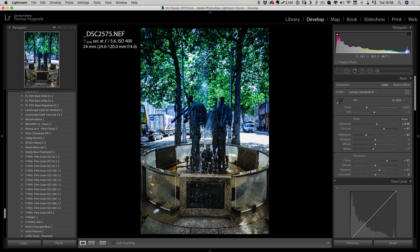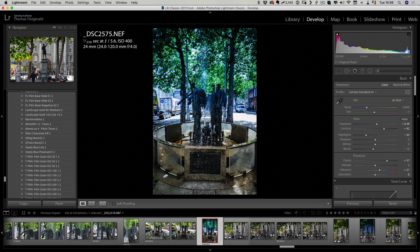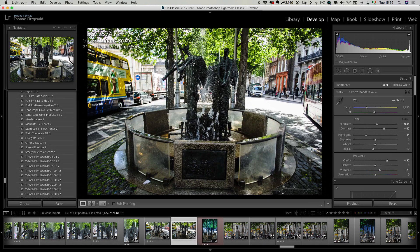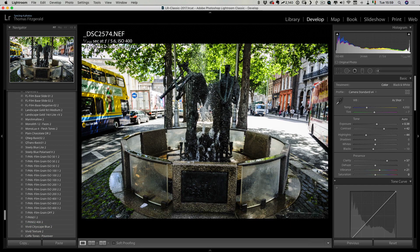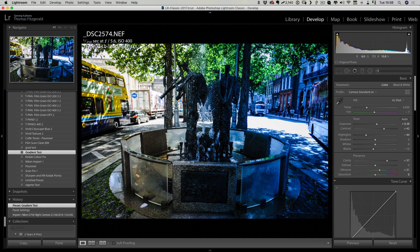What I'm going to do is save this as a preset. I'm going to hit Command Shift N, check all, and call this Gradient Test. I'm going to hit Create. Now if I go to a horizontal or landscape-orientated image and I want to apply this preset — let me just find it.